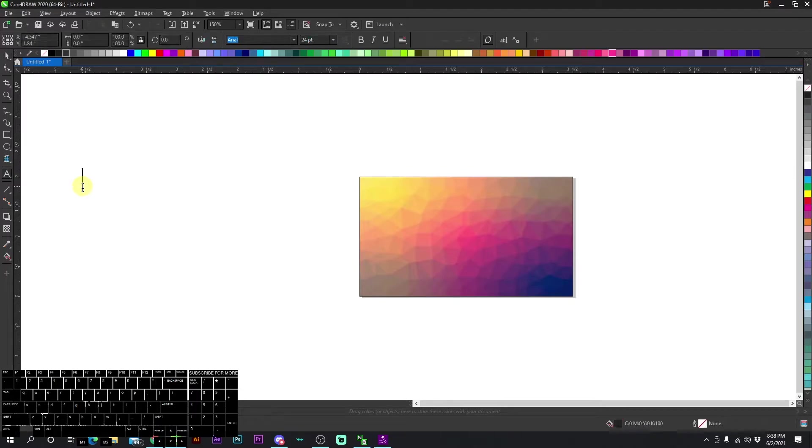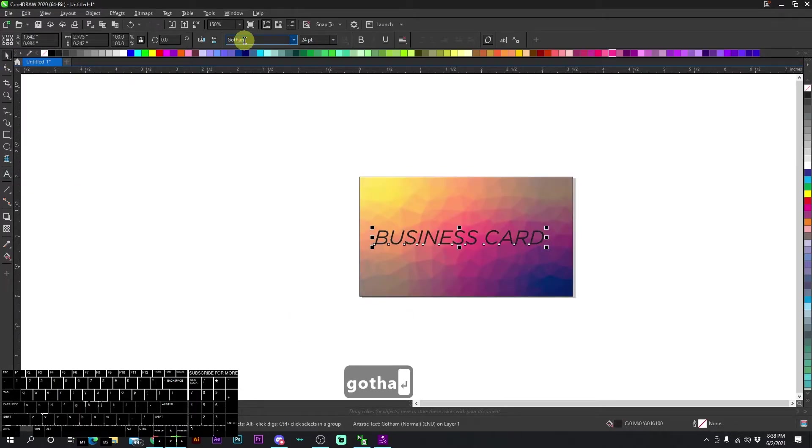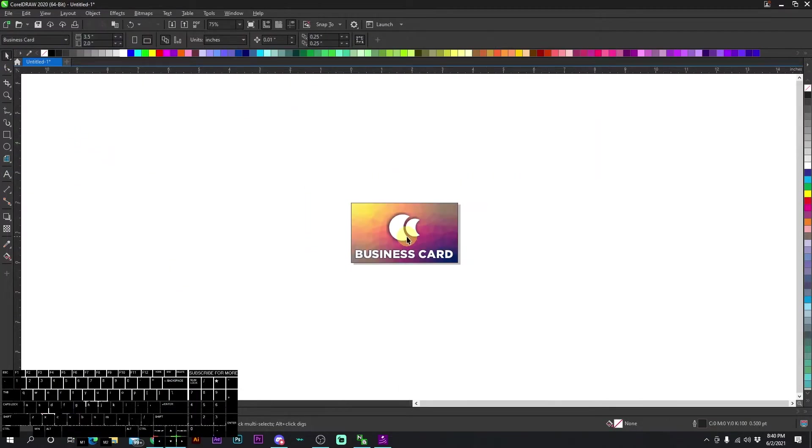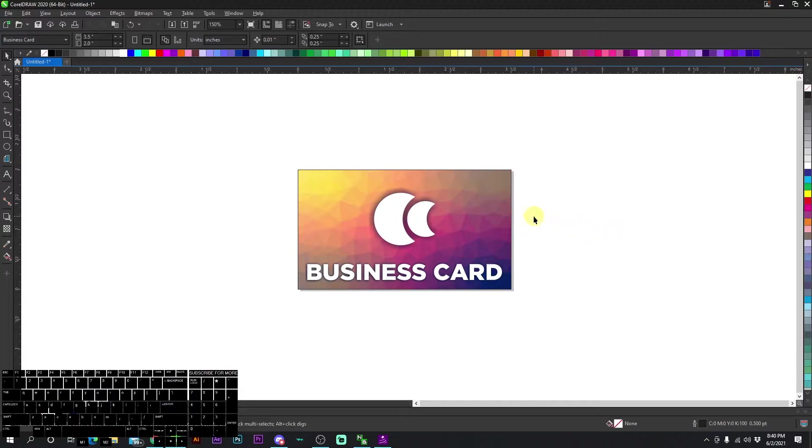And let's put some text. Okay, so we have our business card. And let's say we send a proof to a client, they approve it. Now we're going to set it up for production.